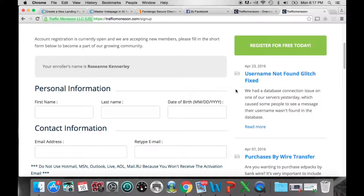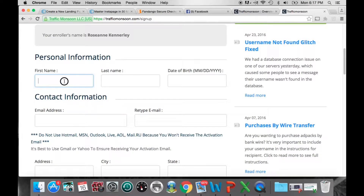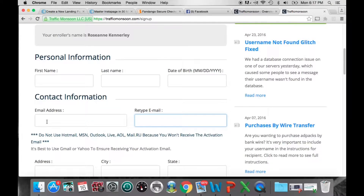How do we create our account and start making money? First of all, we're going to click on the Register button, which takes you to where your enroller's name and all your information are. You'll see your enroller's name, then enter your first and last name, date of birth, and an email address — retype it to confirm. Make sure you use a Gmail or Yahoo address, because your activation email will only be sent to those accounts. Don't use Hotmail, MSN, or anything like that.